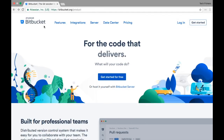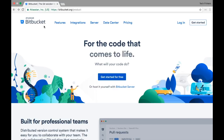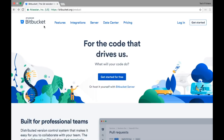Bitbucket is a collaborative tool with which you can use your git repositories for your teams. If you are working on an open source project you would have seen that people use GitHub for putting their open source code. However Bitbucket has the ability to create private repositories and it is provided by Bitbucket for free.